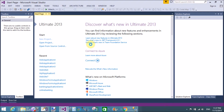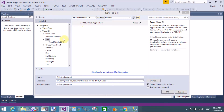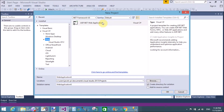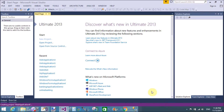In MVC we have a controller, and through the controller's action method we can access a page — that's called a view. Let's start from a new project, an ASP.NET web application.